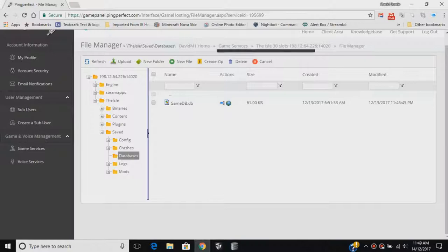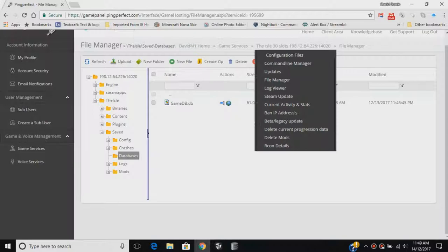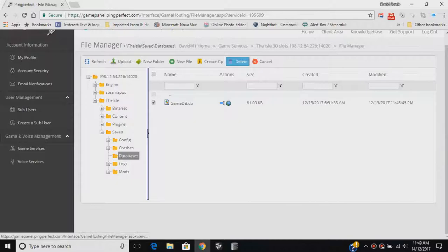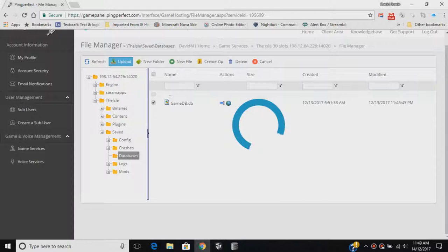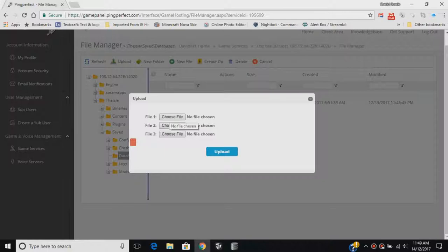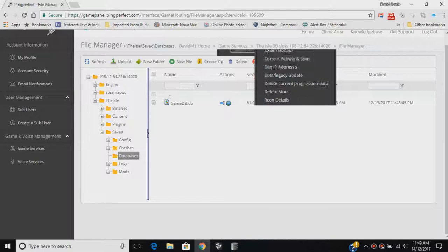Now, for this, you'll need the server to be stopped. You will need to have stopped the server to make sure that this isn't in use, then select it, delete it. Once this is deleted, upload the new database, which you'll see here, and then just choose the file of the database. Upload it, and then your new database will be here, and then you can come back over here and start the server.